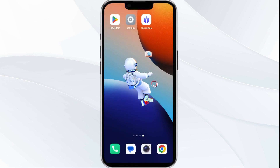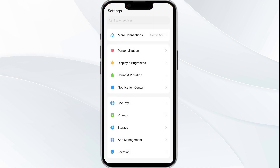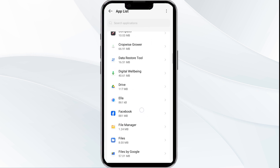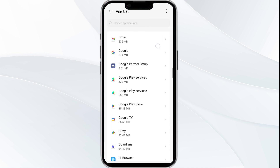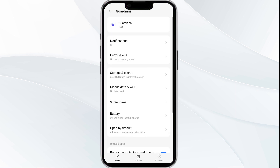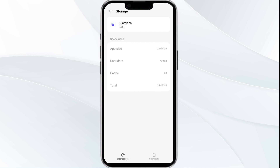Fourth solution is clear Guardian App cache. Clearing the app cache can often resolve performance issues. To do this, go to your phone settings, open App Manager, then locate the Guardian App from the app list. Tap on the app and then click on Storage and Cache. Finally, tap on Clear Cache to clear the app's cache.